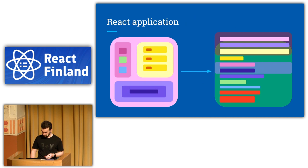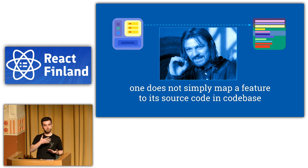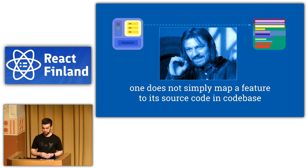So you see the problem here. It's not as simple to take one feature and map it to source code. Because to find that code related to one feature, you will go through the code for like 20 different features.